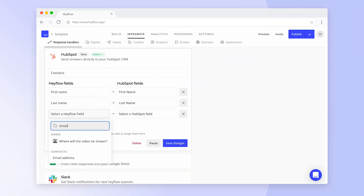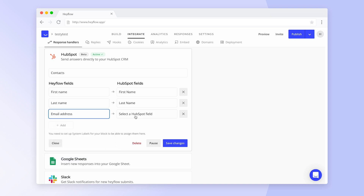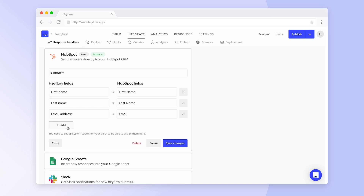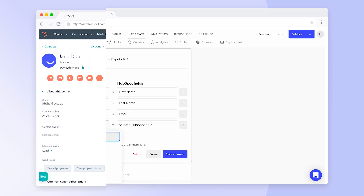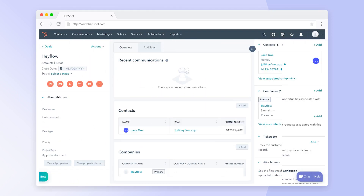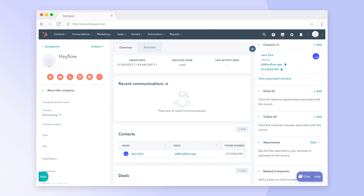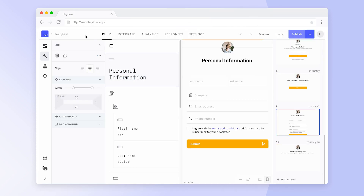With our HubSpot integration, you can map Hayflow fields to HubSpot fields to easily send information from your Hayflow to your CRM and track new submits as contacts, deals, or companies. Before we can start mapping Hayflow fields to HubSpot fields, we need to set system labels for all relevant blocks.